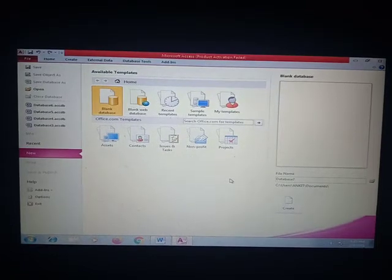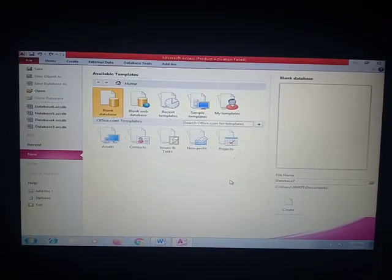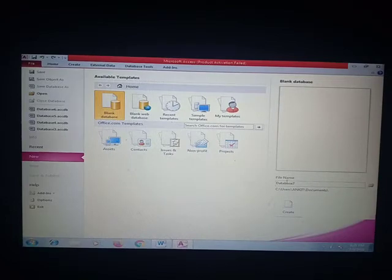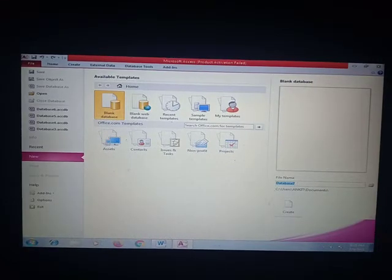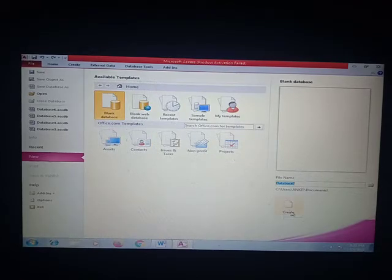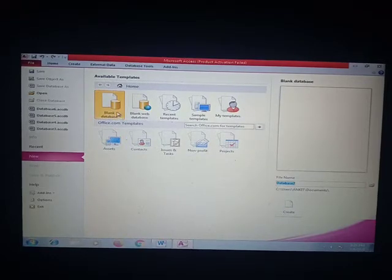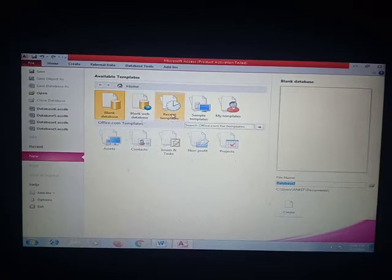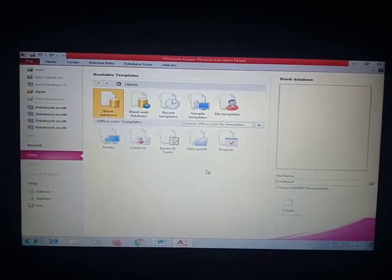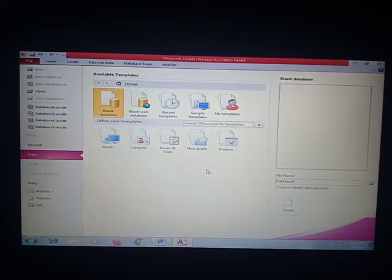As you can see on the right-hand side, we can give a file name to our database. Whatever type of database we have to make, we have to click on Create. Here are the options: blank database, blank web database, recent templates, sample templates, and my templates. Templates are built-in databases which we don't need to build again.